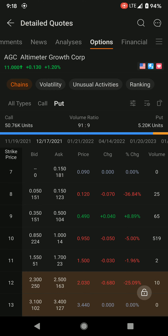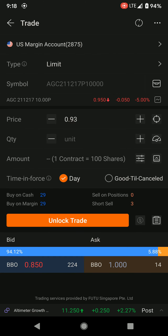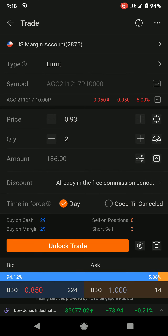I will tap on the $10 strike and then click on trade. For example, I want to get 200 shares at $10, so I will click quantity — one contract is 100 shares, so two contracts equals 200 shares. By selling two put options at $0.93, I will get a premium.